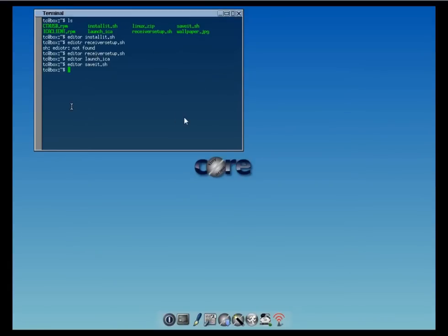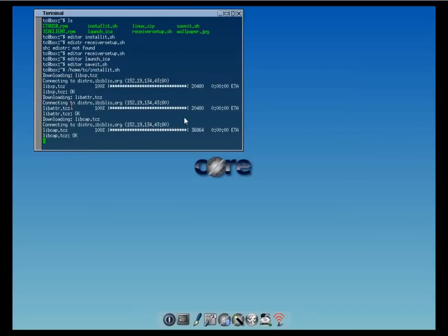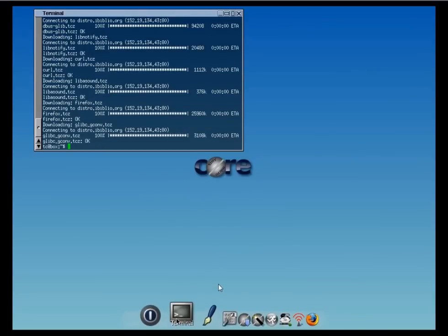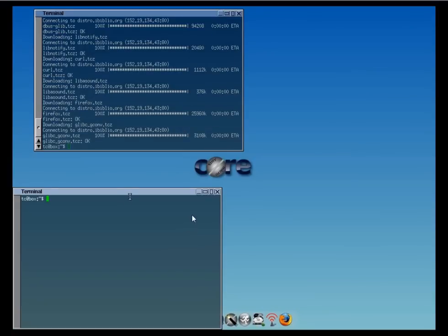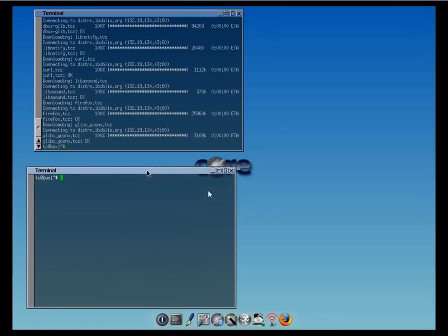Let's launch install it and crack on with the installation. Because it's located in home tc, it's downloading the necessary applications and installs them. The installation just finished, so we can crack on with the second script we need to run, which is the Citrix Receiver setup. Let's fire this up.